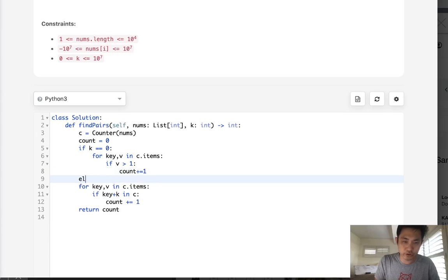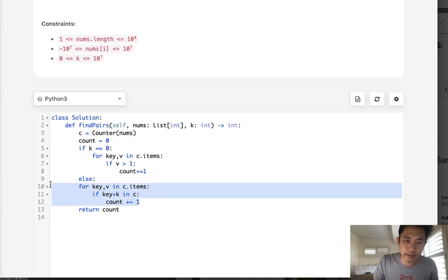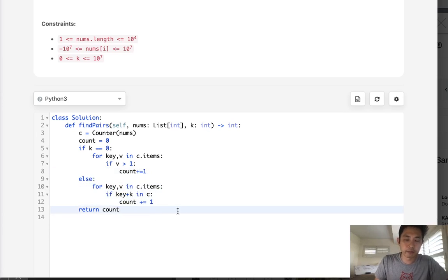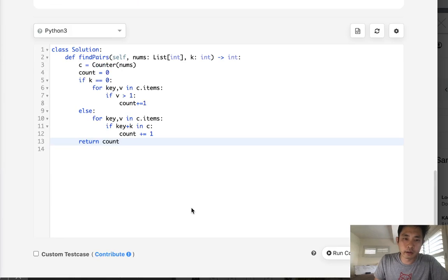Now otherwise, just do it the normal way, and we'll do that inside of an else right there. And this should work. Let's go ahead and submit that.